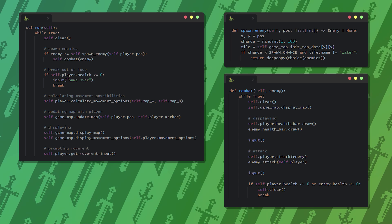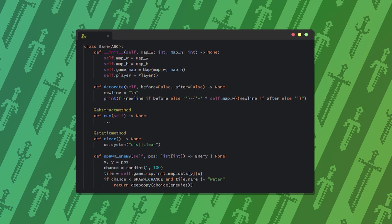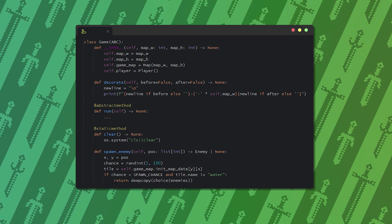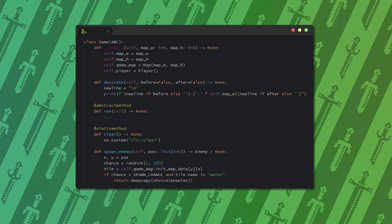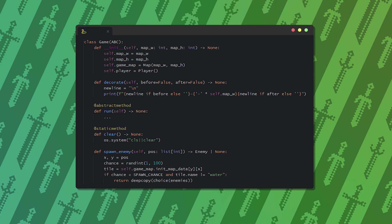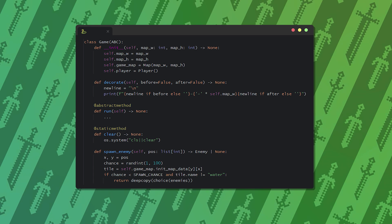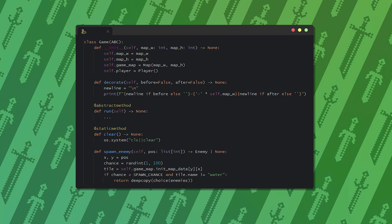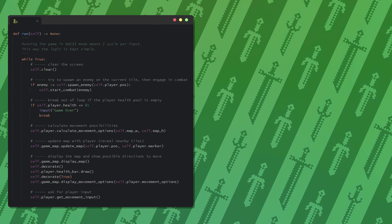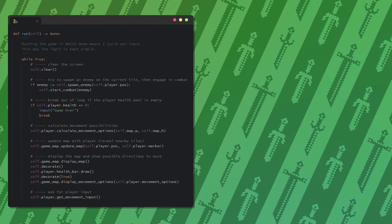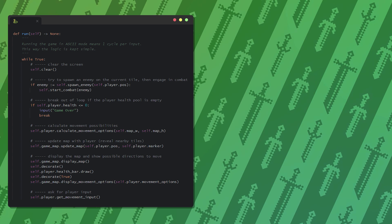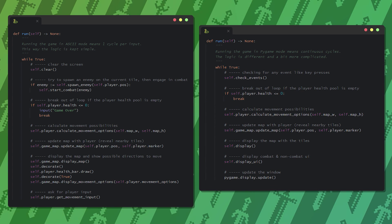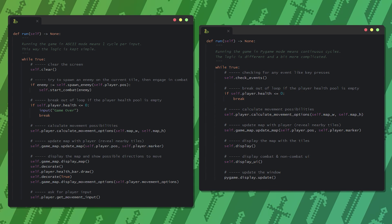We are almost done with the ASCII version. To make it more extendable for other game modes, we should create a game class that all the different modes will inherit from. This is important since the modes will have lots of things in common, yet the main loop will be different. The main difference is that the console version is one input per iteration, while the Pygame version is continuous iteration and input logging.